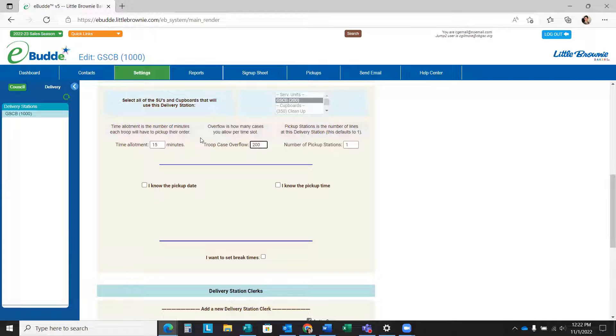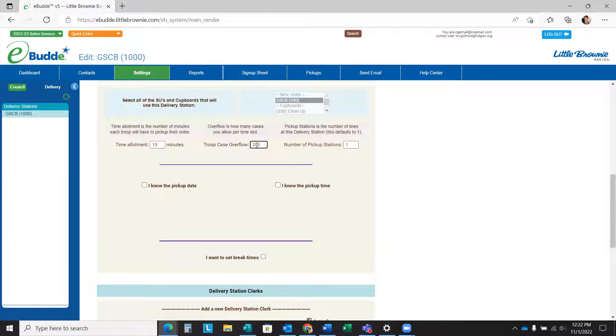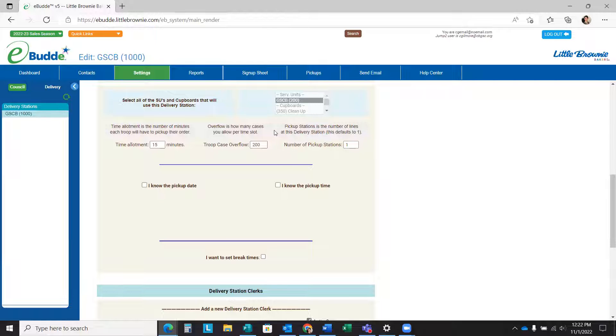The overflow is how many cases you can allow a troop to pick up per time slot. If they have more than 200 cases to pick up during one time slot, they could then pick another one. So just enter whatever information that you think is best there. Going a higher number is probably erring on the better side.